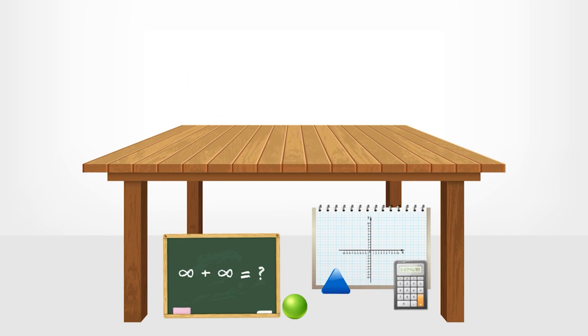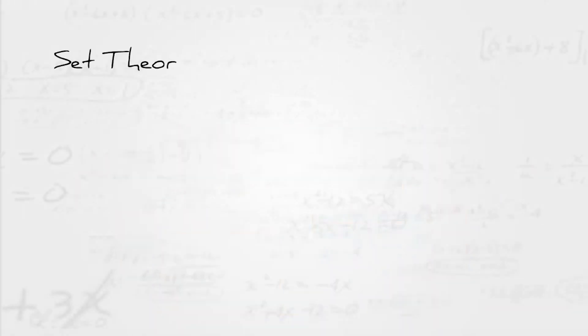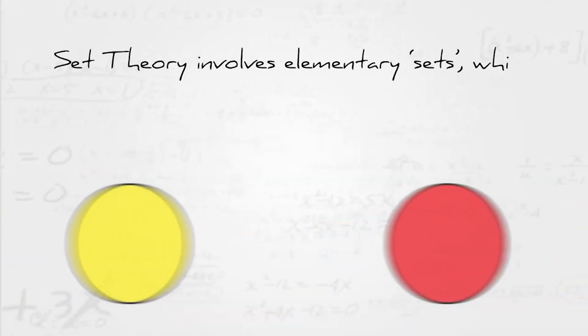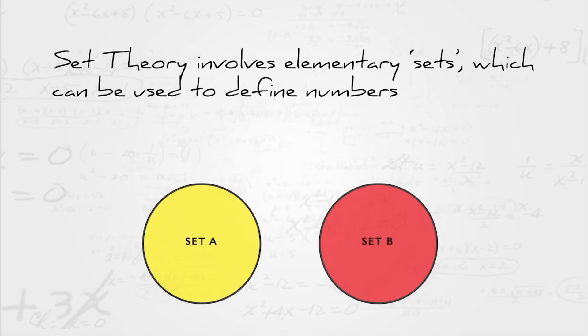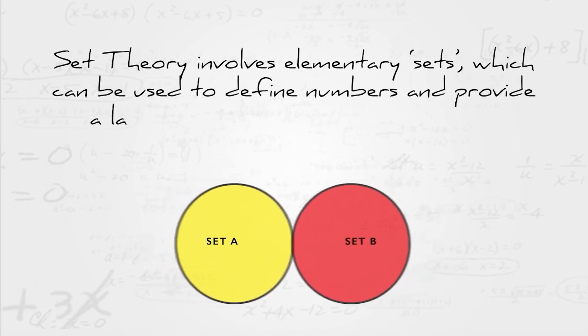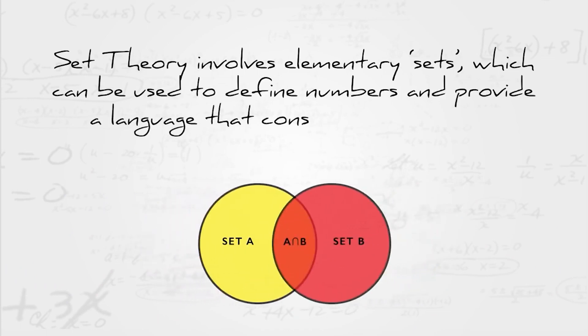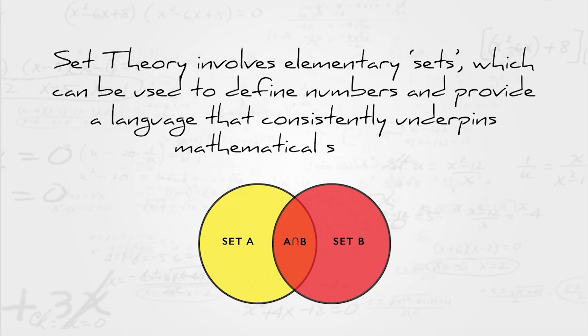The solution to these crises was the birth of set theory. Set theory involves elementary sets which can be used to define numbers and provide a language that consistently underpins mathematical systems.